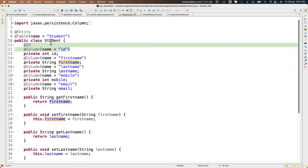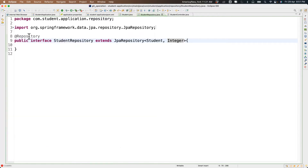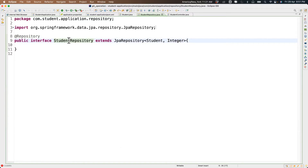The database entity acts as a Java object and also communicates to the database. But who does the querying — for example 'SELECT * FROM student'? We're not writing that, yet it works. That's where we use the repository. The StudentRepository is an interface that extends JpaRepository. For JpaRepository you provide the entity class and the primary key data type — Student entity with Integer primary key.